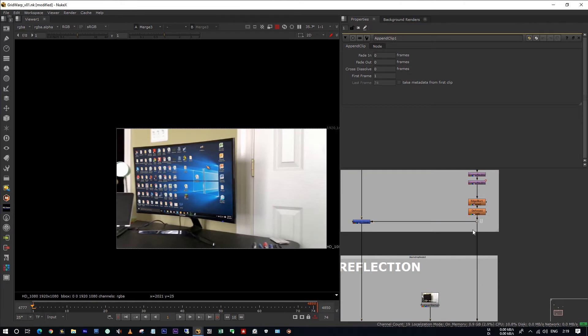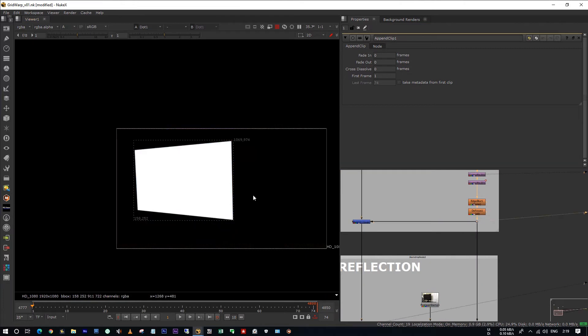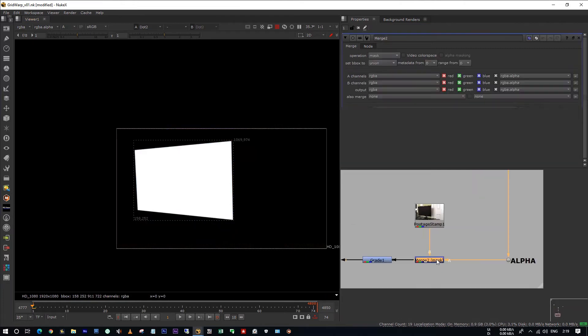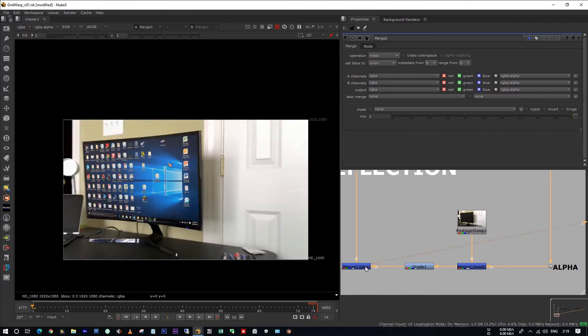See, I took the alpha from here and I used it as mask. And I have graded a little bit to add more reflections.